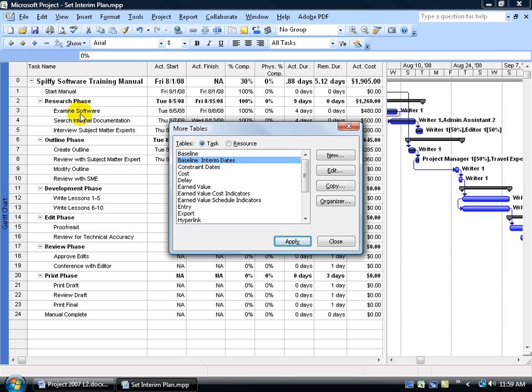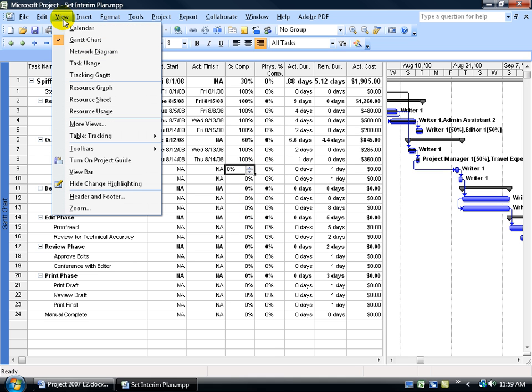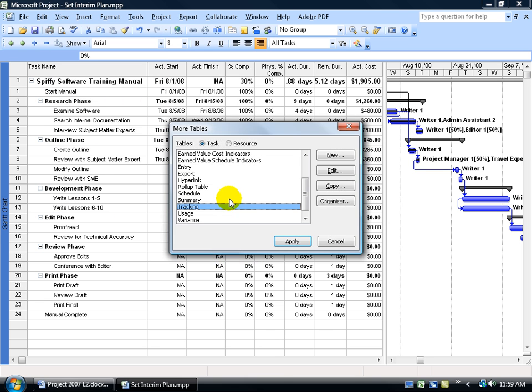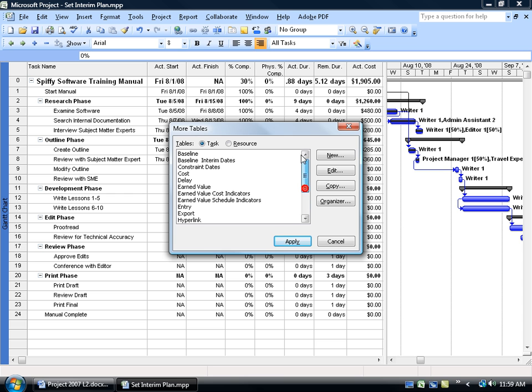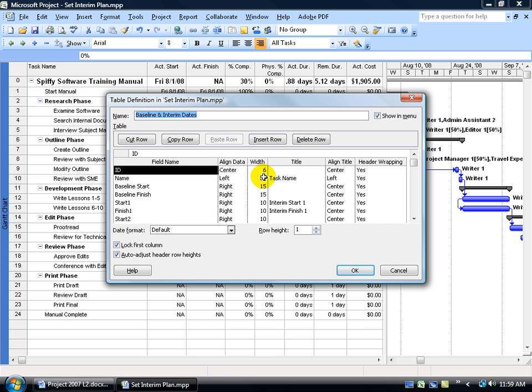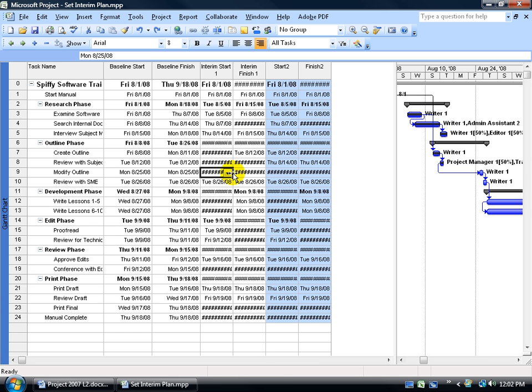In fact, this table will disappear and we'll have the new table. Let me click Close because I can come up here and click on the View menu. Once I've saved my custom table, come down to Table and there it is. It's in the menu, Baseline Interim Dates, or come down here to More Tables, scroll up, Baseline Interim Dates, click Edit, make your changes if you need to, click Cancel, click Apply, and there's your new table.